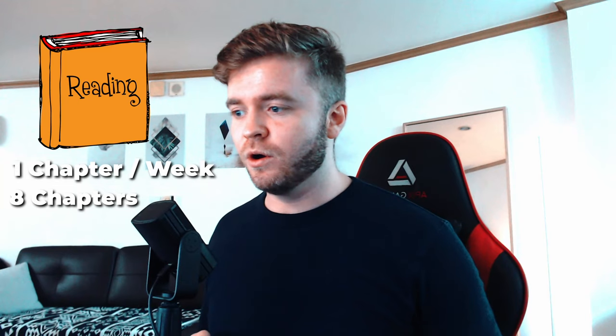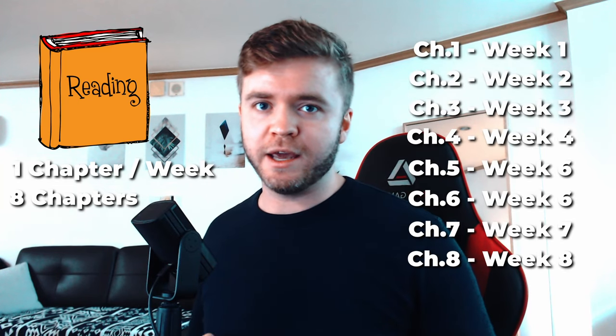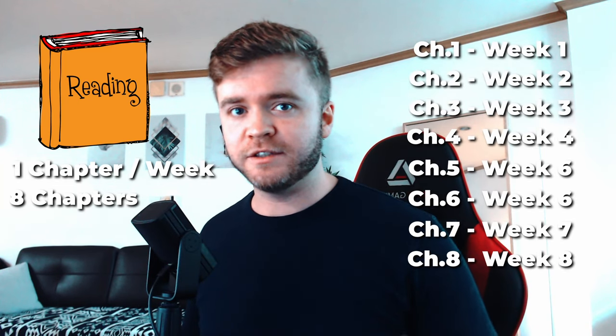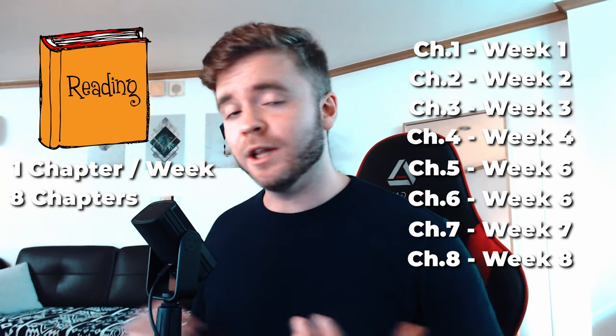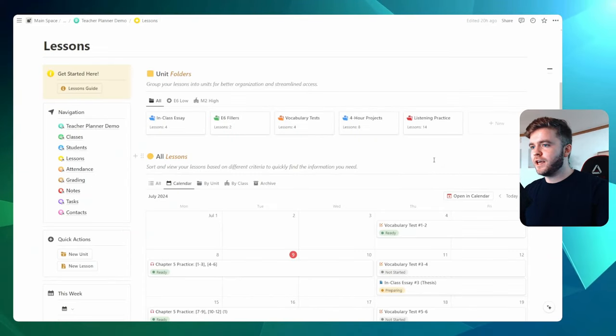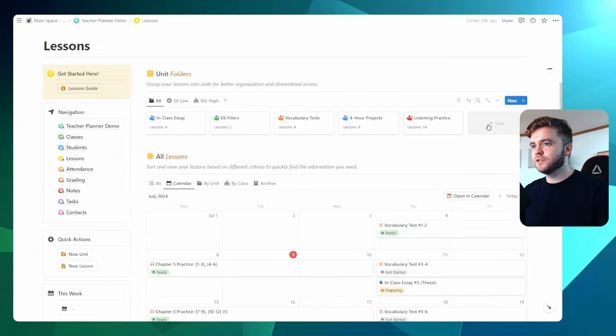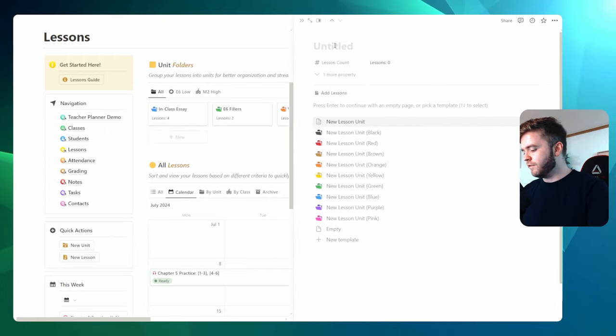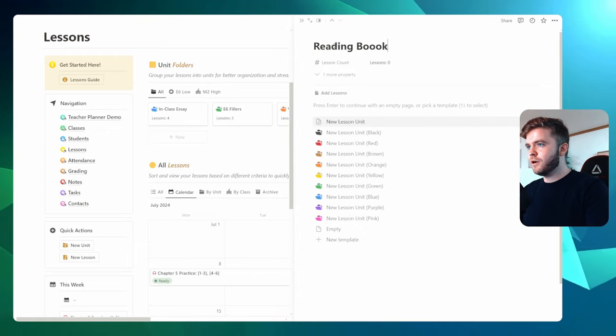Okay, so let's now do a demonstration on how this might work in practice. Let's say that I have a reading book that I would like to cover with my students. Maybe I want to read a chapter every single week at the beginning of the week. Let's say for this example, there are just eight chapters in the book. So we'll read one chapter every week at the beginning of the week with my students. Let's set this up. Okay, to begin, I'm going to create the lesson unit folder. So let's click on new here. And this will pull up a new lesson unit folder page. We're going to give it the title reading book.